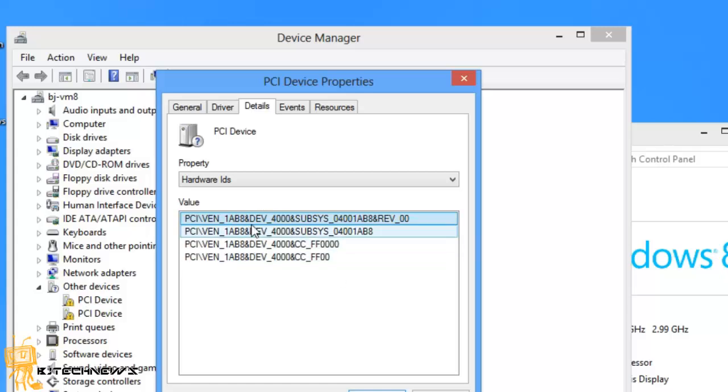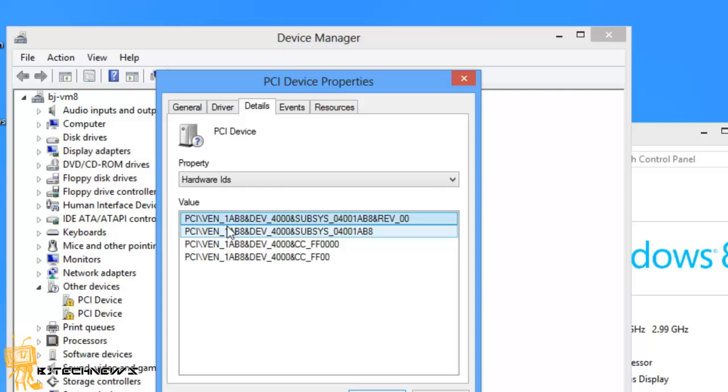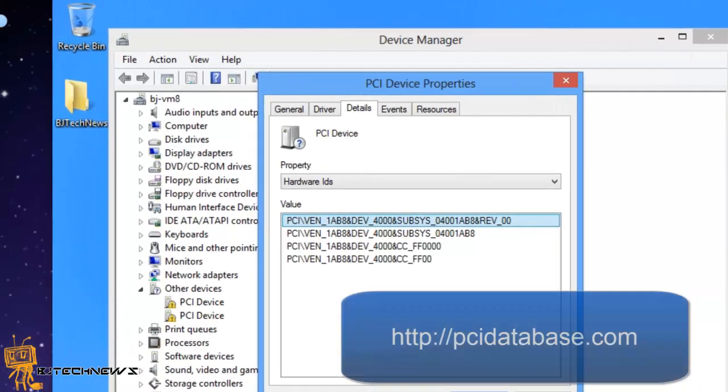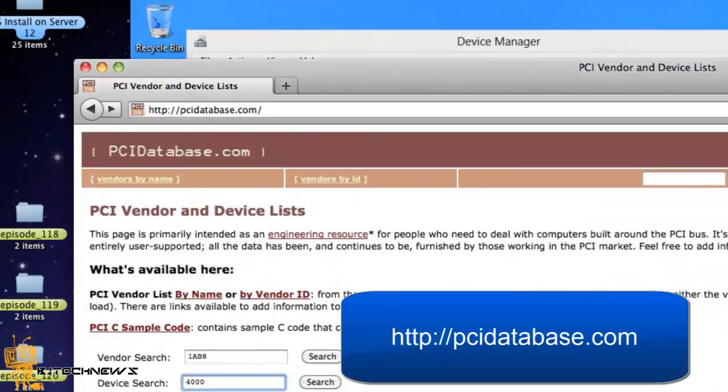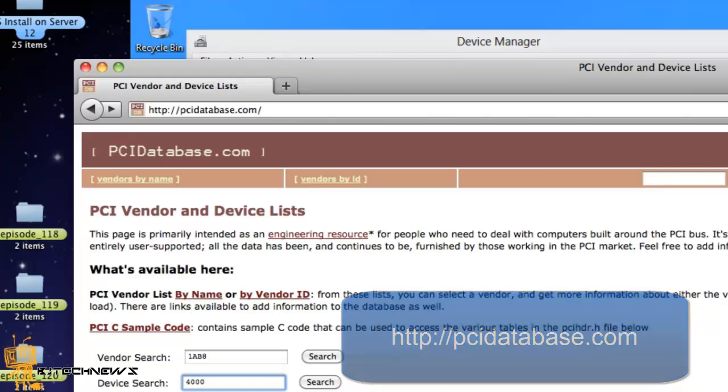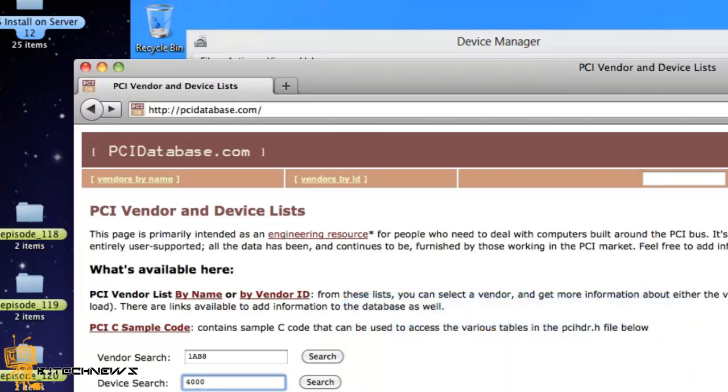If you look closely you see VEN and DEV. VEN is the vendor number 1AB8 and DEV is the device ID. There is a website where you can search this information at www.pcidatabase.com. I will put this link in the description.